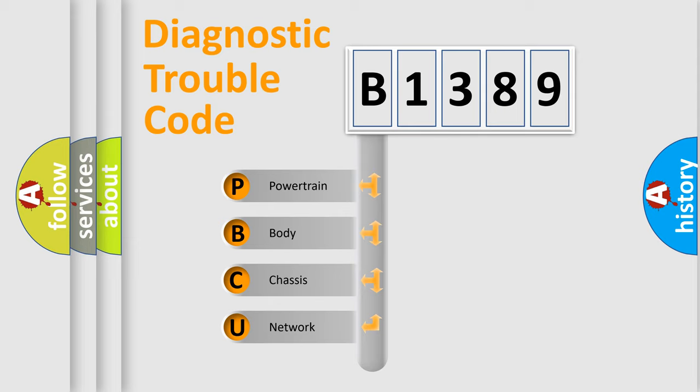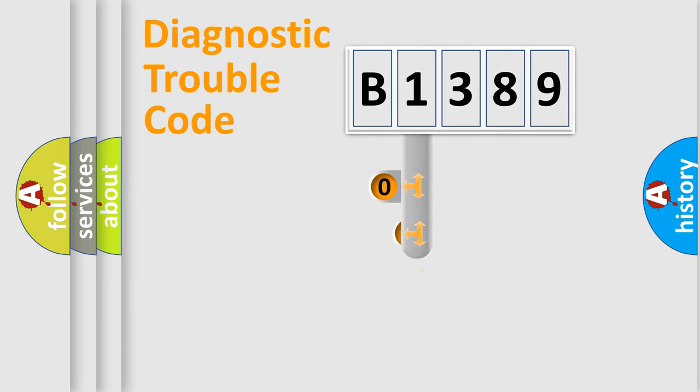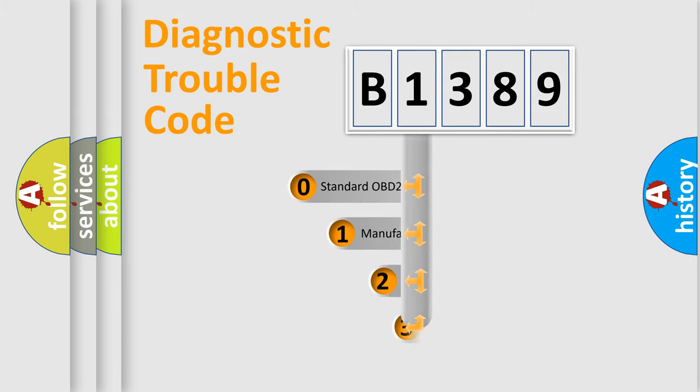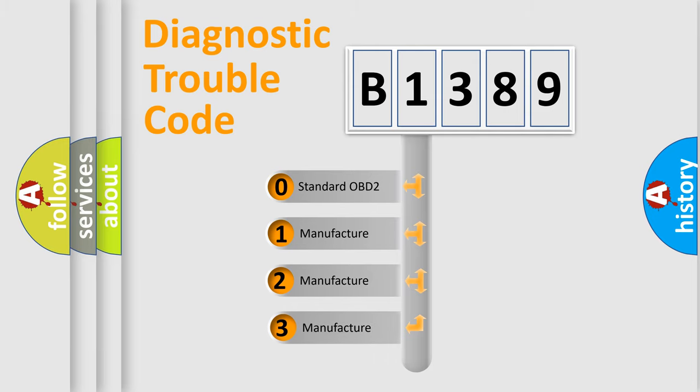We divide the electric system of automobile into four basic units: Powertrain, Body, Chassis, Network. This distribution is defined in the first character code.